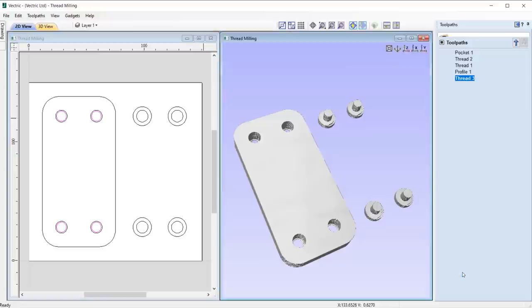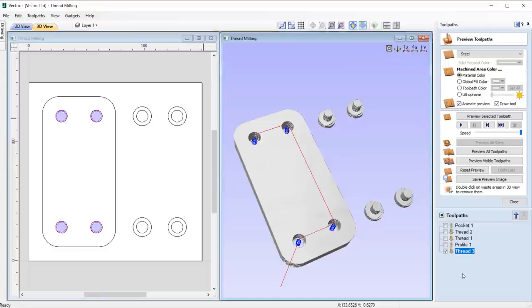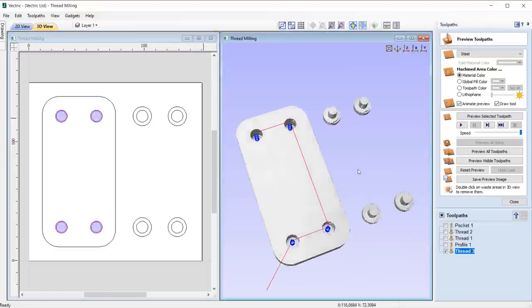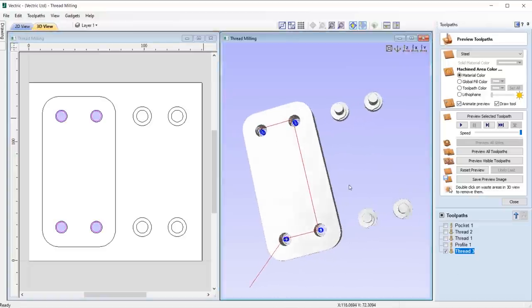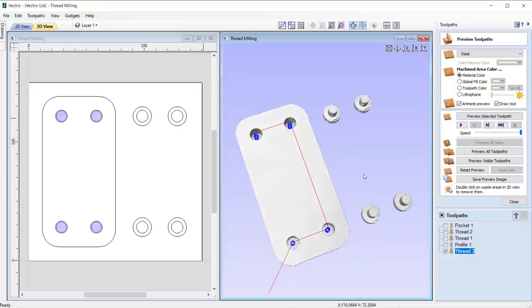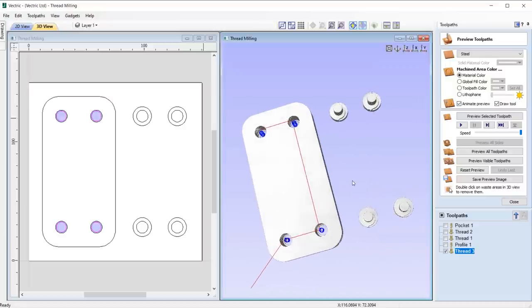To learn more about this toolpath, please refer to the in-depth Threadmilling tutorial guide and documentation.